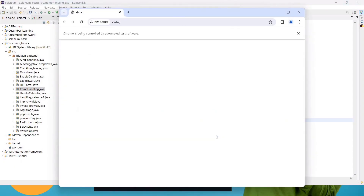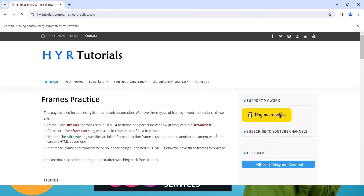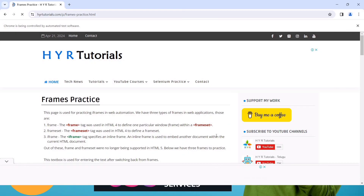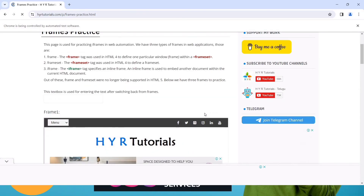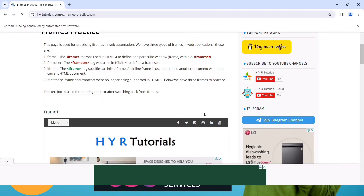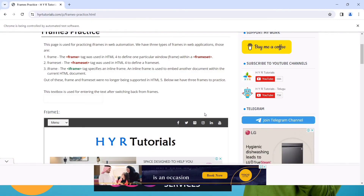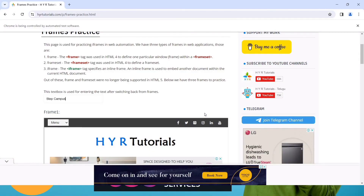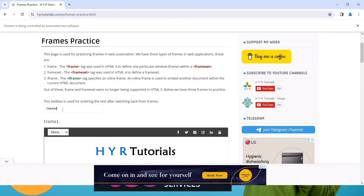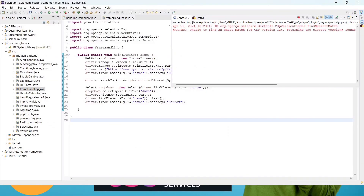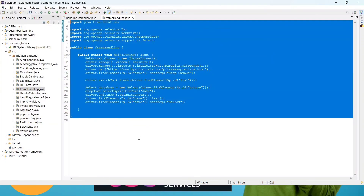The web page opens, 'Step Campus' is passed, Java is selected, then the text is cleared and 'Gaurav' is printed — all working correctly with no errors. So whenever you want to enter into a frame use driver.switchTo().frame(), and whenever you want to come back to the main web page use driver.switchTo().defaultContent(). I hope you are clear about this frame section — just practice this one.